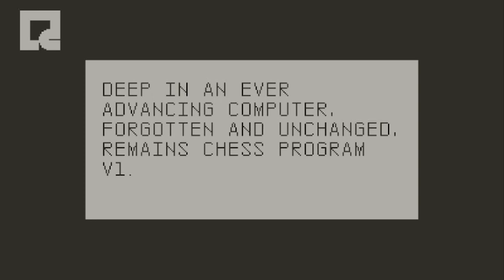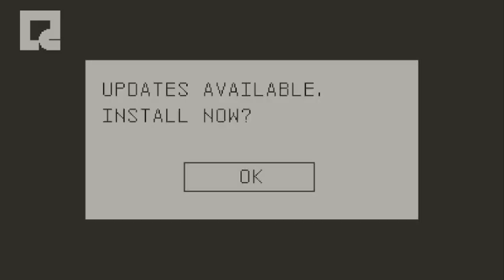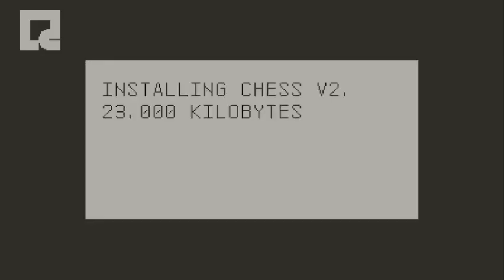Deep in an ever advancing computer, forgotten and unchanged, remains chess program V1. Update is available, install now. Well, let's do it.